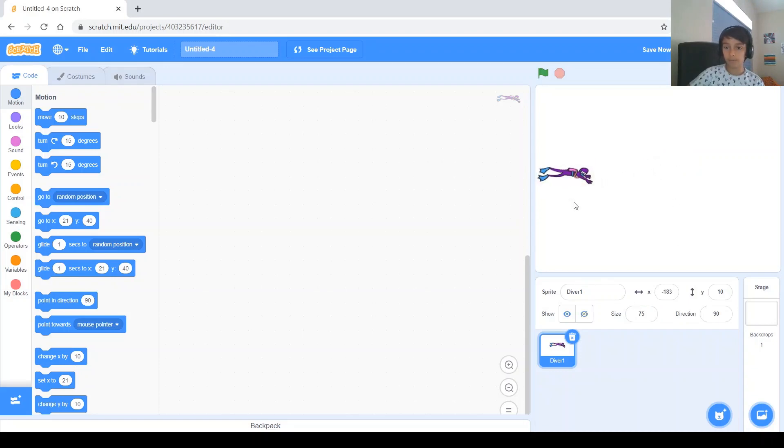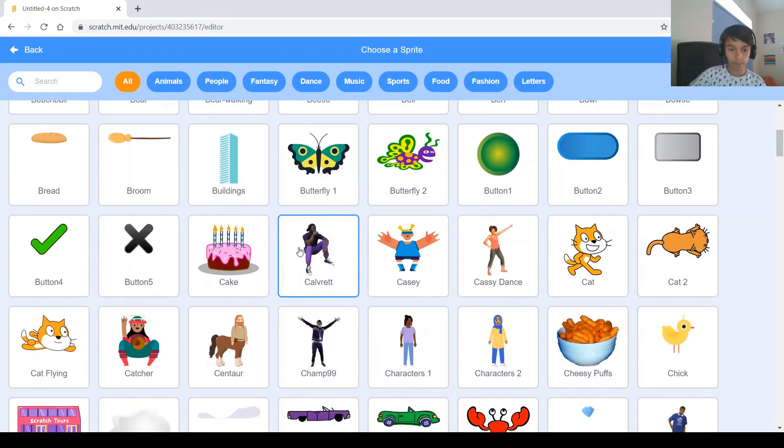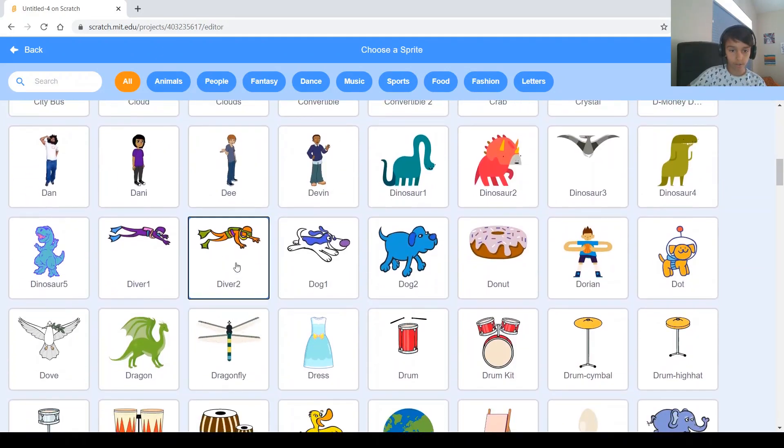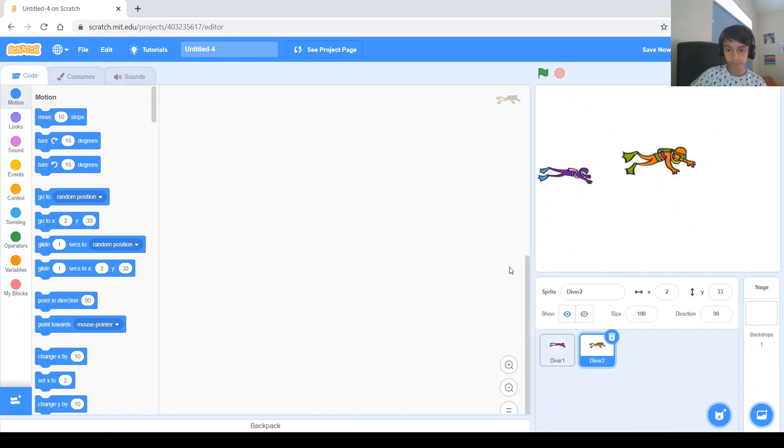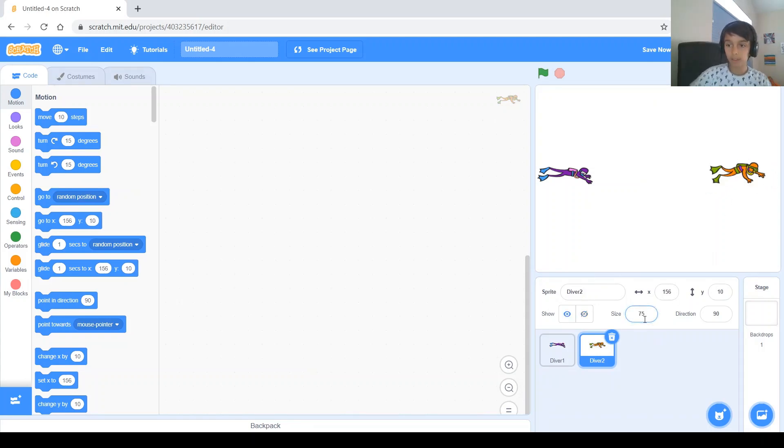And then on this side, let's see. And don't forget to get the other sprite too. Diver 2. And don't forget to change the size. 75.